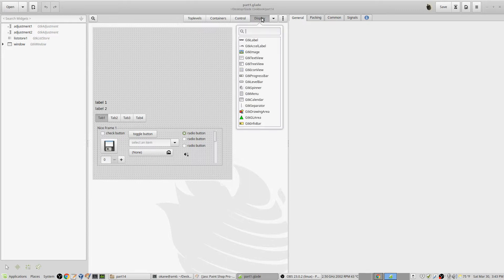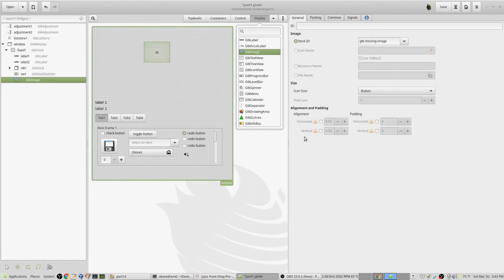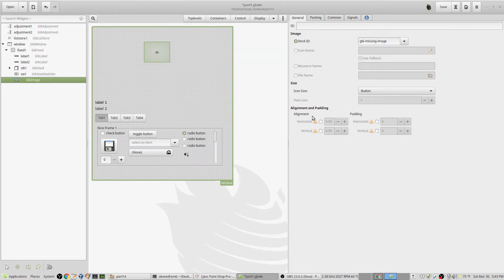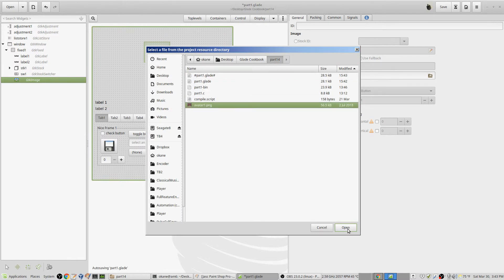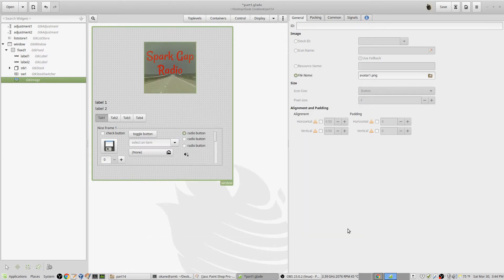So I go up to Display and I drag Image in. And then I go to File Name, and I have an image already - the image is avatar.png. PNG and JPEG files, probably some others, but those two work.